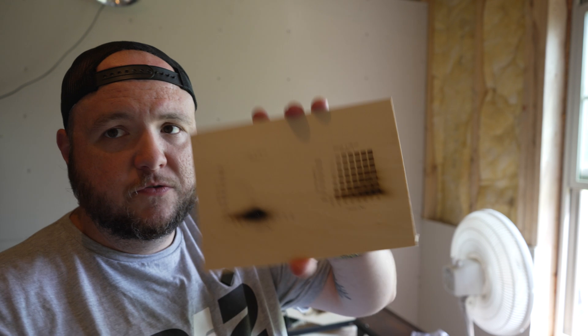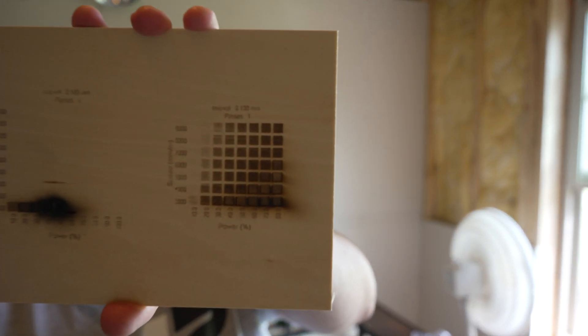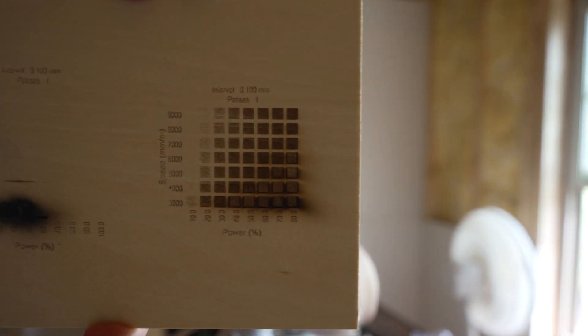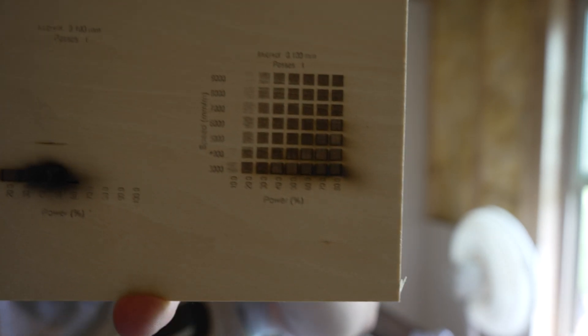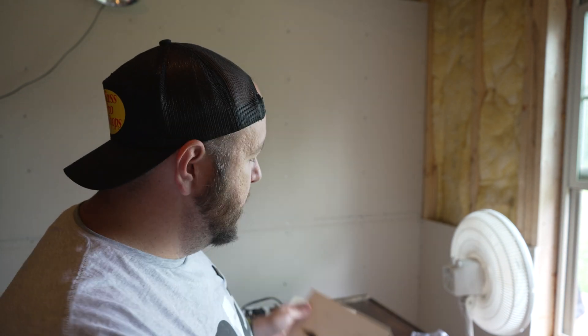We used this little tester here. This is built into Lightburn where you can test to see the optimal settings to use for your cuts. And that's how I was able to determine what settings I wanted to use for the laser engraver to do the cut.